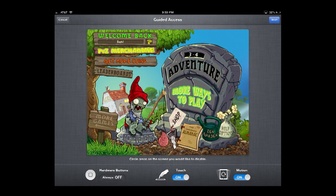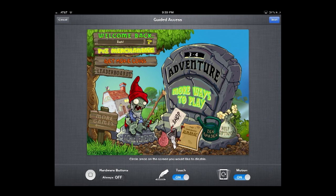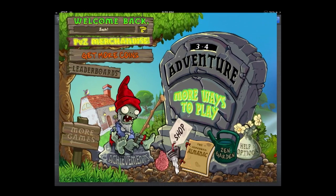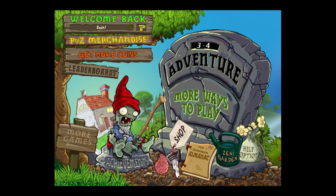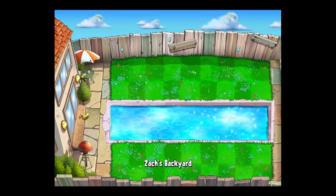I'm going to leave the hardware buttons off at the very bottom. You can see hardware buttons, touch, and motion options — you can turn these off and on. So if you don't want them touching the screen you could do that as well. If they're watching a movie and you don't want them to touch it, you can take away the touch. I'm going to hit Start in the top right, and now guided access has just started — I can go into the game and use it like normal.